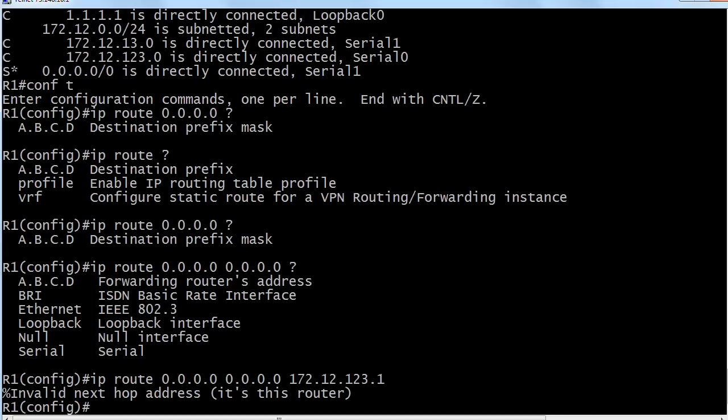So what I did here is on purpose, I promise. I put the local router serial zero interface and the router tells us, hey that's an invalid next hop address. And I love the parentheses here, it's like it's whispering to you, hey it's this router. So we can't use that one.